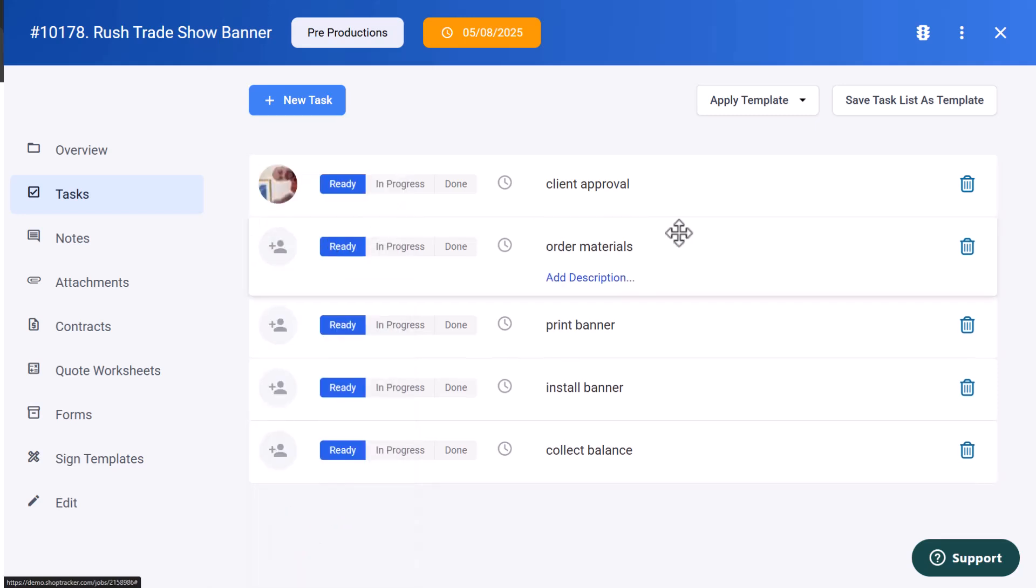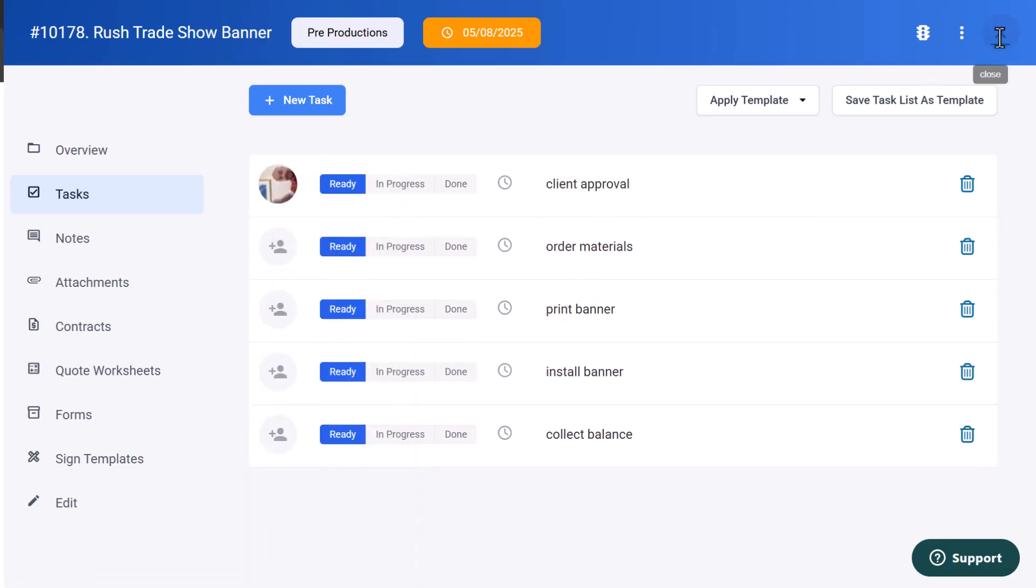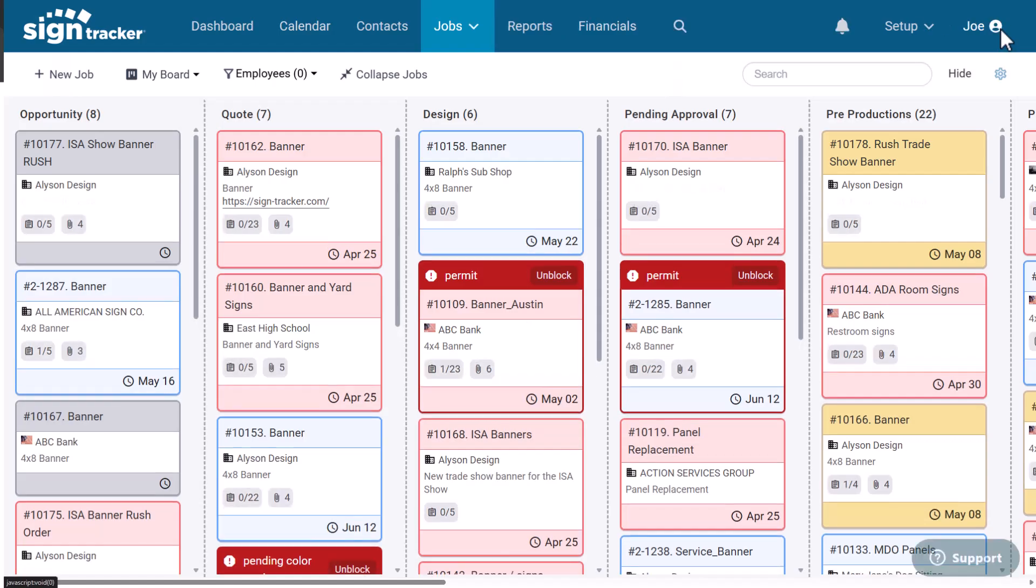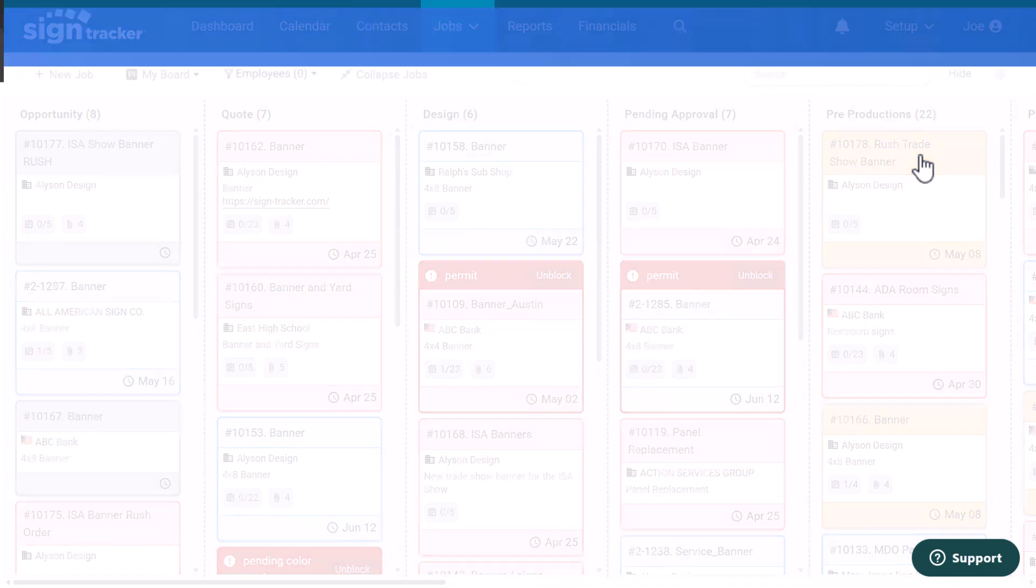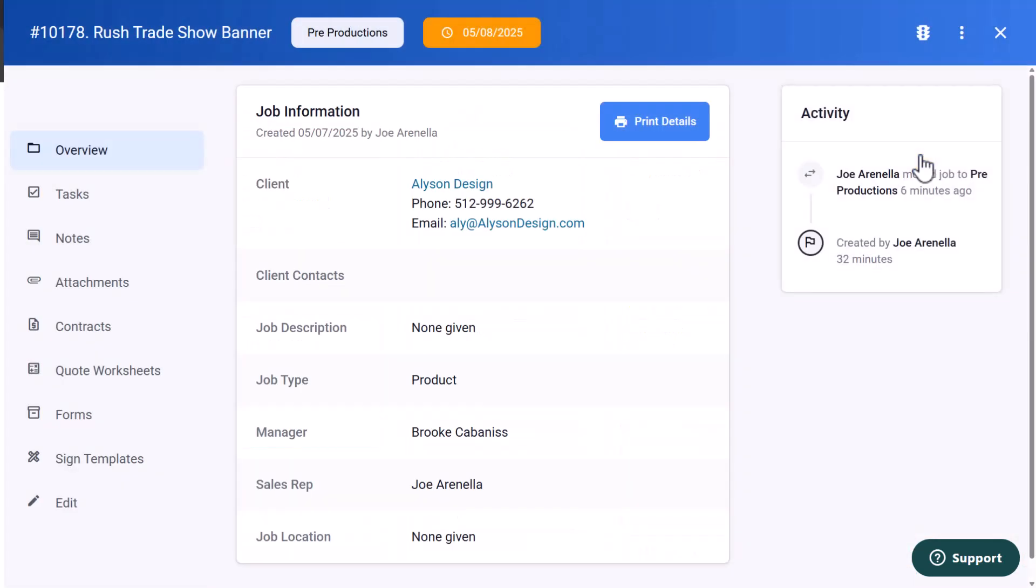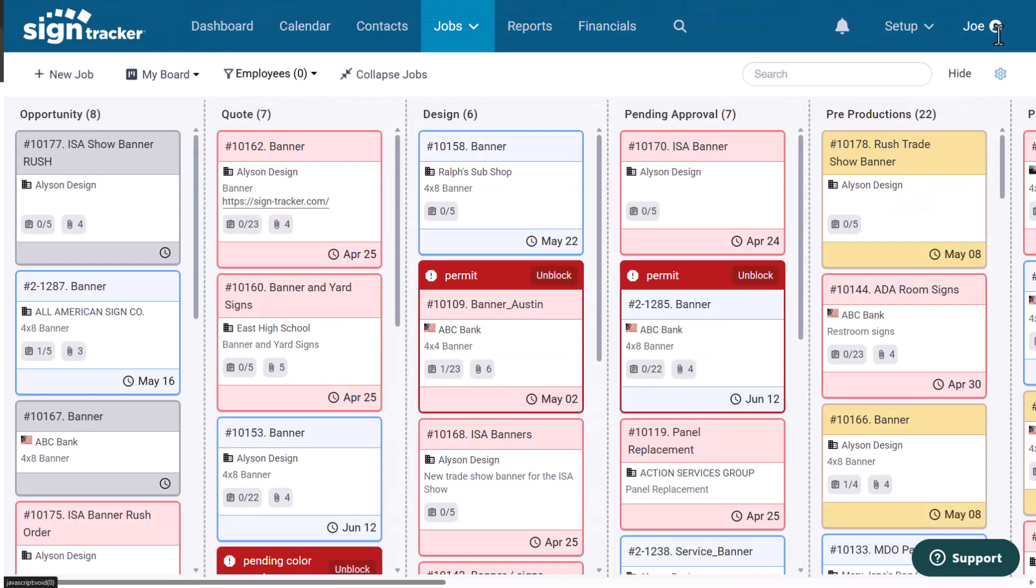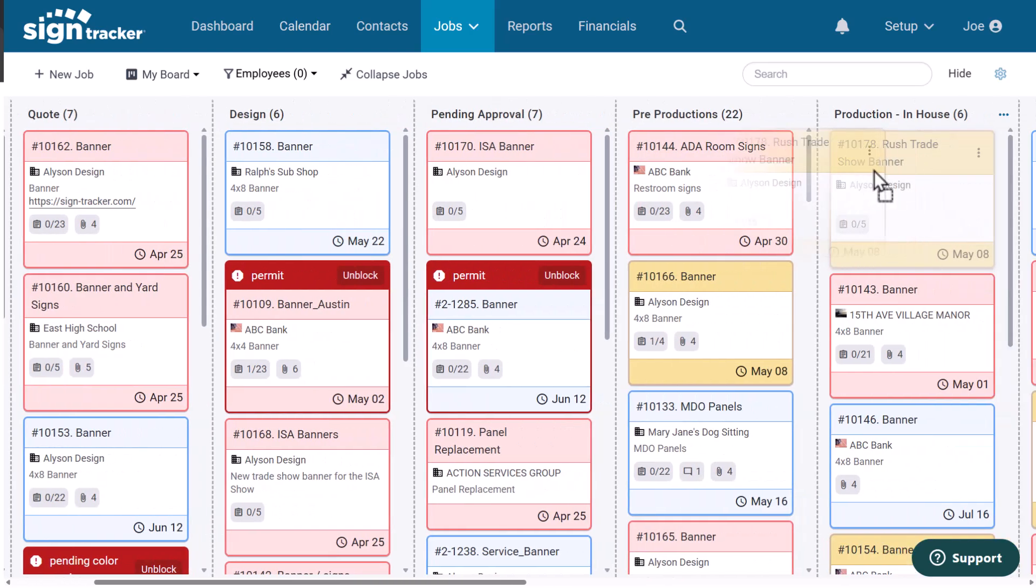To return to the job flow board, I'm going to close out here. And I'll land right directly on the job flow board. You'll see this job is positioned on pre-production because that's the job stage I moved it into. I can click on the job flow board card and get instant access to the job. Change any of the details if I need to. And then I can easily drag and drop to move jobs from one status to another. So I'll move it into production.